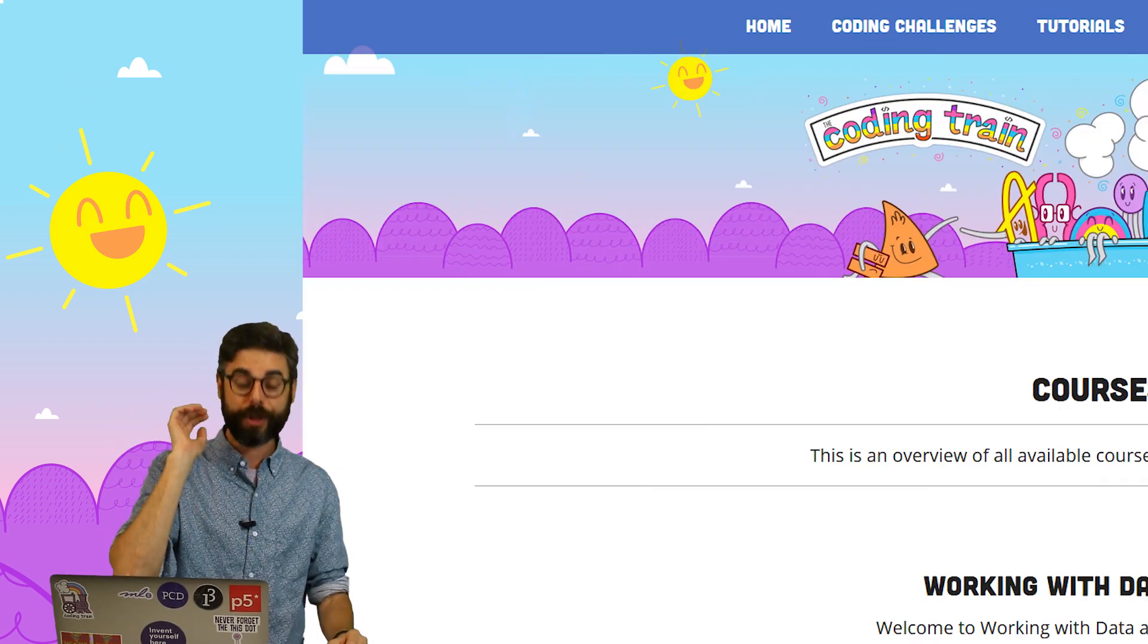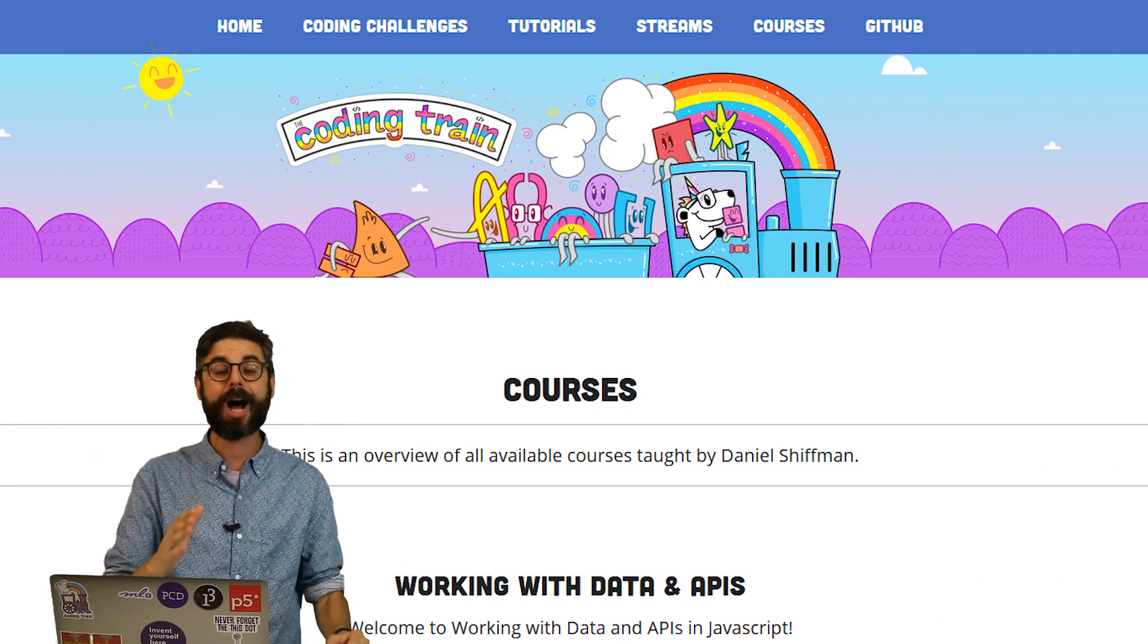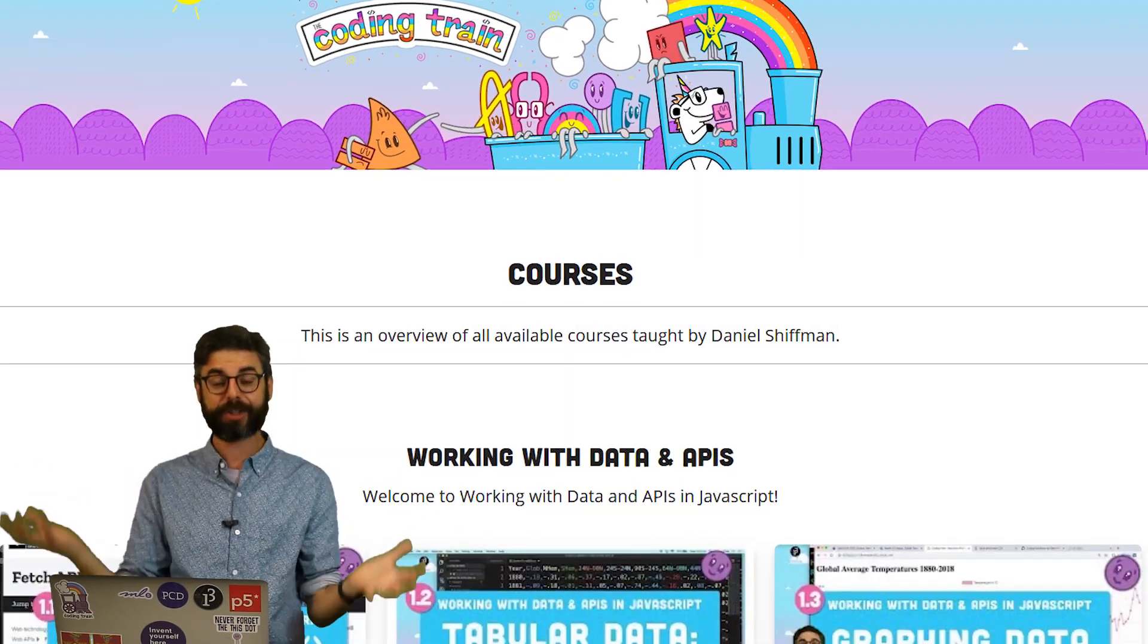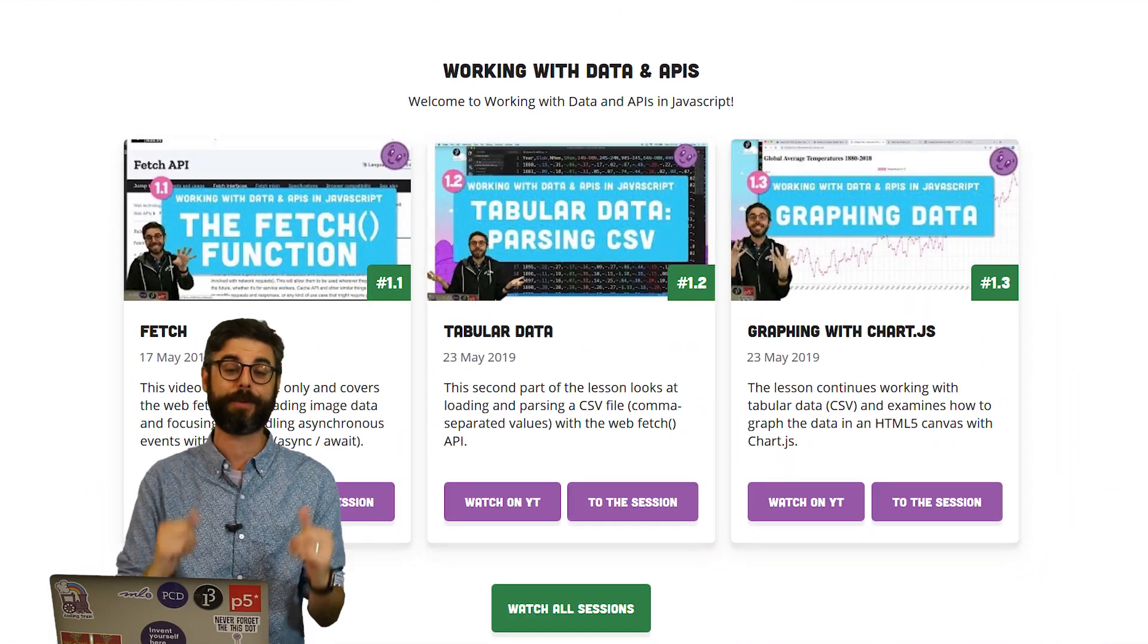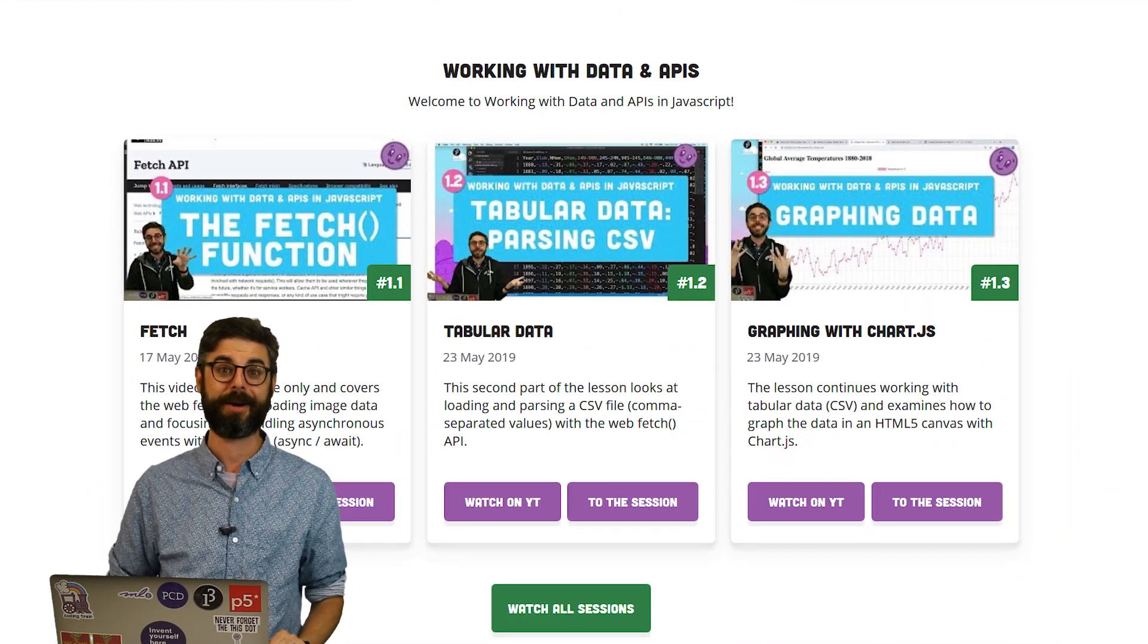And hopefully, you'll be able to build on what I make and create your own web applications. If you happen to make a project, your own creative project, you can go to thecodingtrain.com, where there's a page for the course, and you'll be able to share links to the projects you make there.